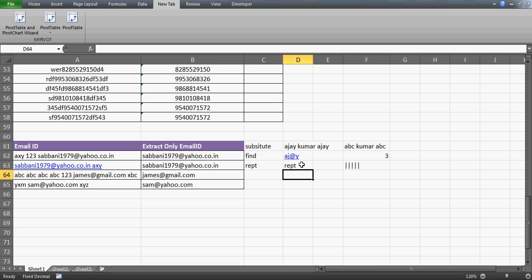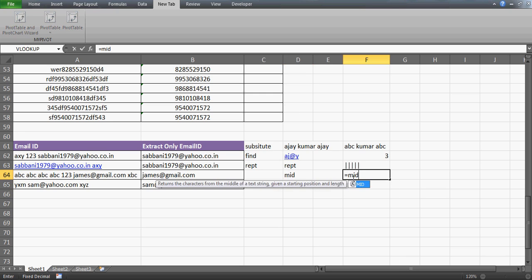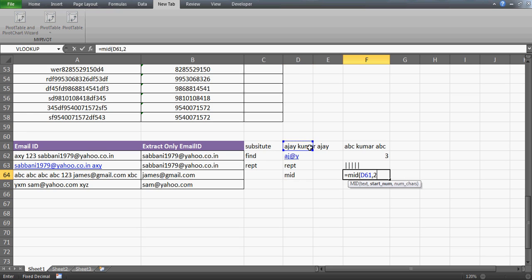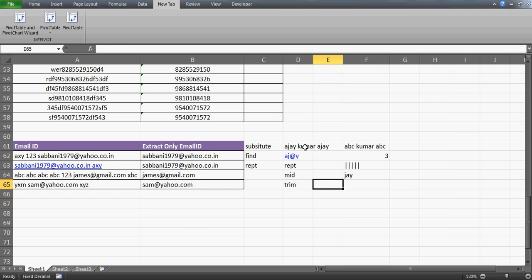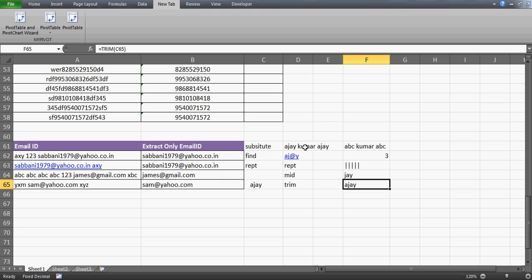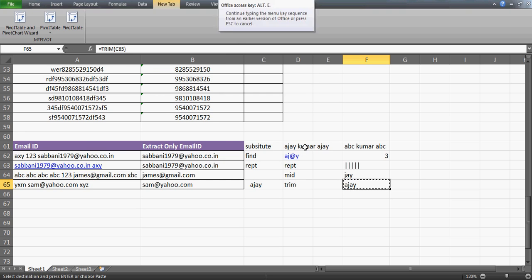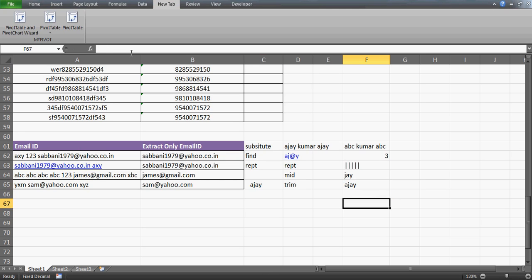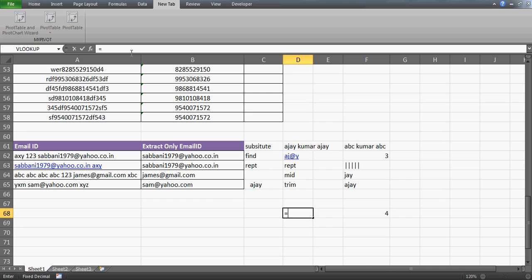The MID function - go watch the demo video to understand it fully - allows you to start your calculation from a specific position. For example, in the text 'Ajay', start from position 2 and give me 3 characters, it gives you 'JAY'. TRIM removes spaces - if you have ' AJ ' with spaces before and after, TRIM removes all those spaces. If you check the length of a trimmed versus untrimmed value, you'll see a huge difference. TRIM removes trailing and leading spaces.